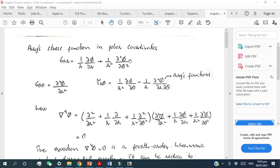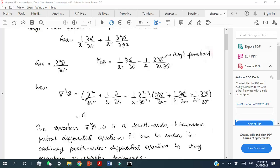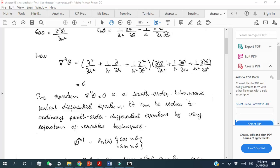This φ is the Airy function. In polar coordinates, this is the stress compatibility equation — the fourth-order bi-harmonic partial differential equation. Before proceeding and determining the solution of the problem, one must satisfy this condition. This fourth-order bi-harmonic PDE can be converted into a simple ordinary fourth-order differential equation by using the separation of variables technique.